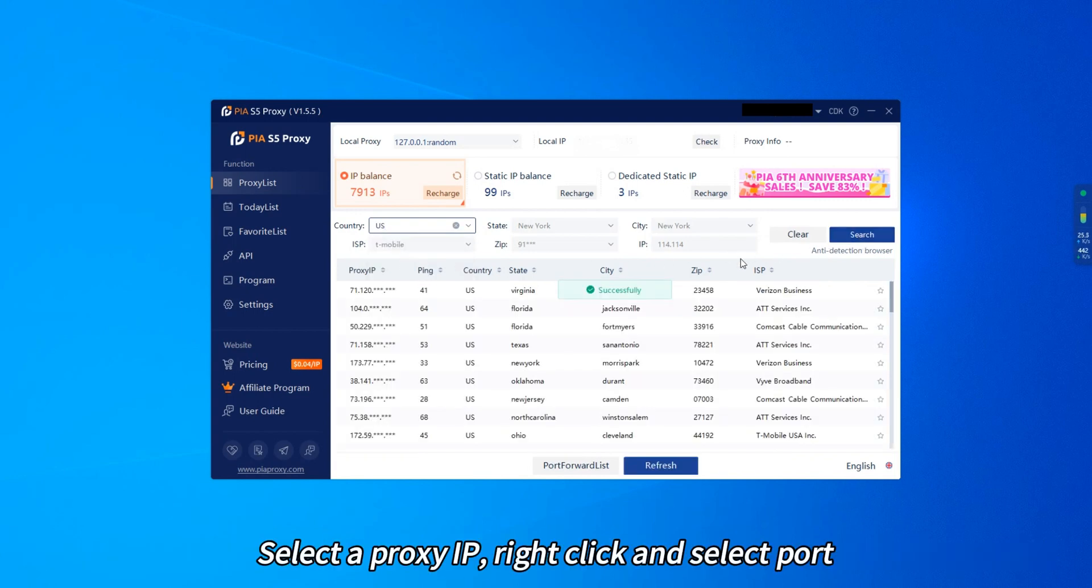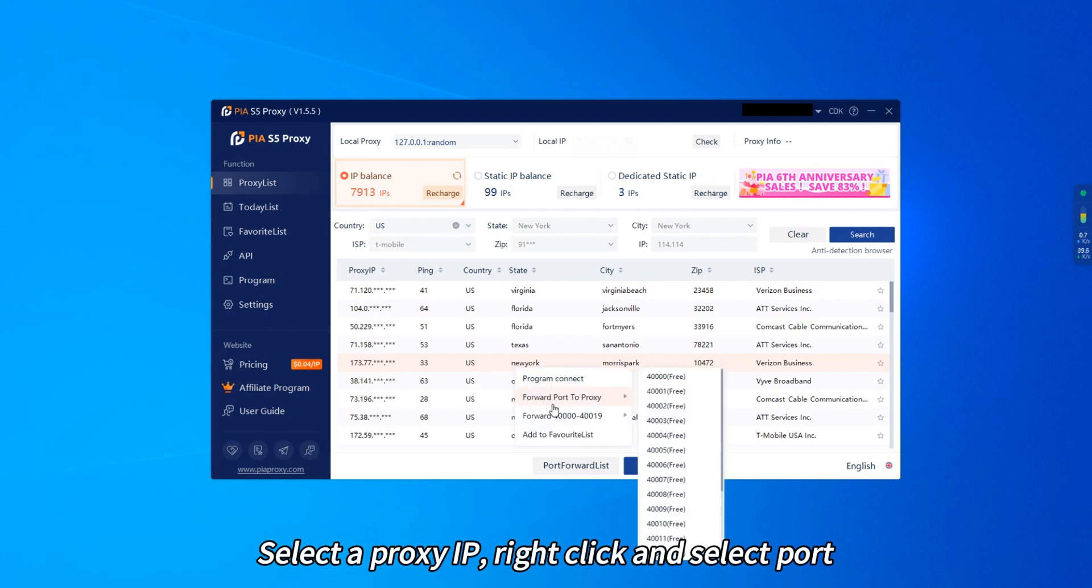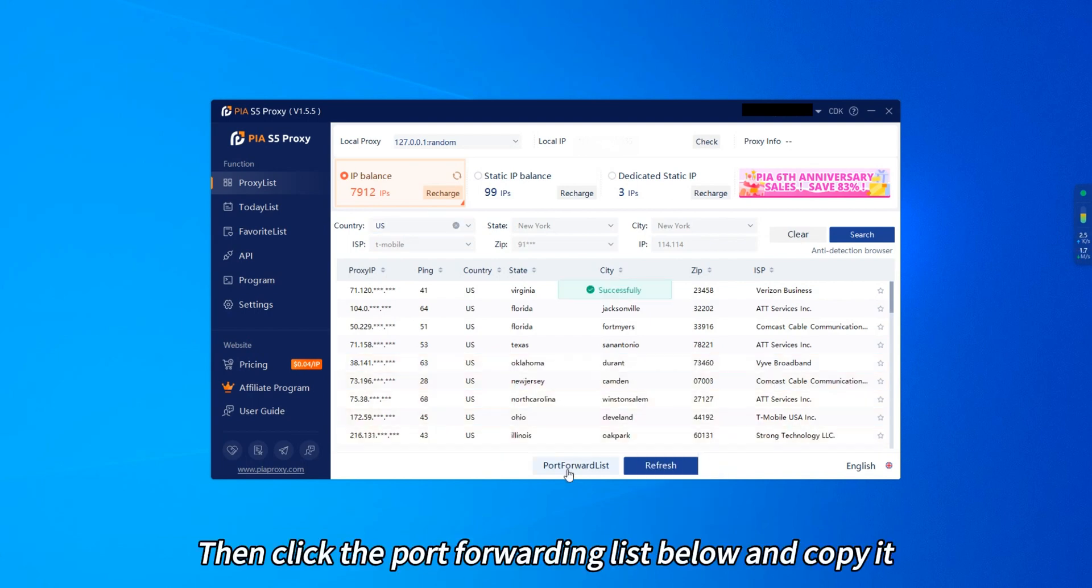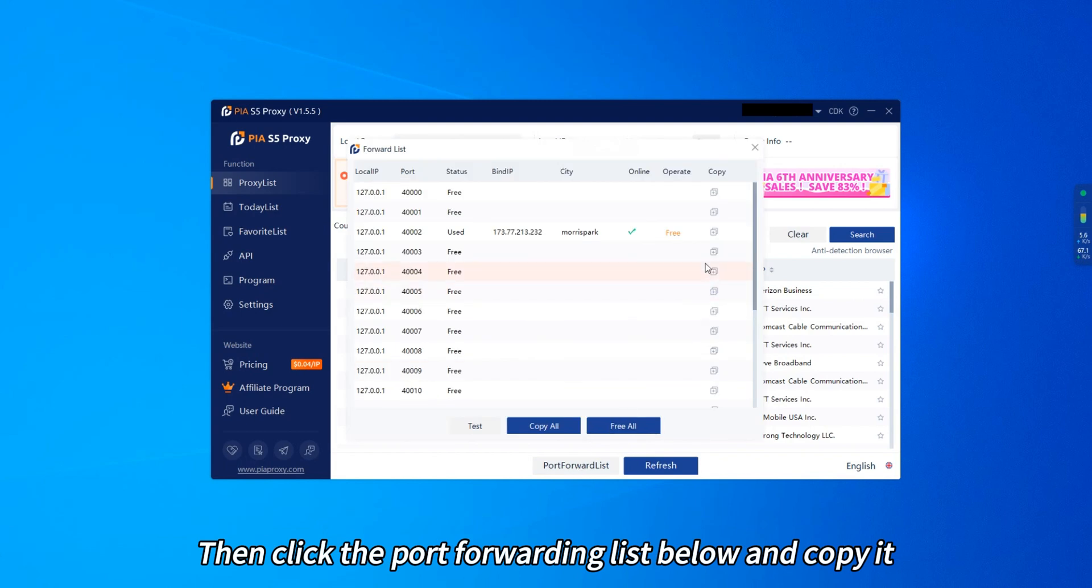Select a proxy IP, right-click and select Port. Then click the Port forwarding list below and copy it.